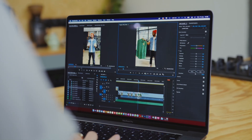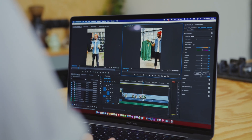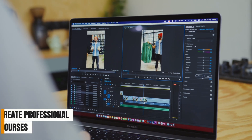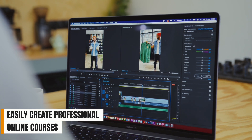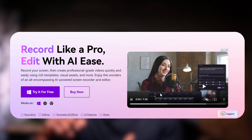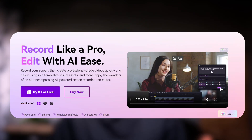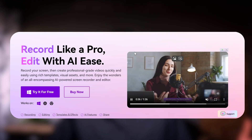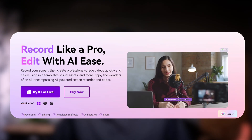Hi everyone, welcome back to the channel. My name is El. Today I'll be taking you through the steps on how to easily create professional online courses and digital products, and you can do this even if you are just starting out, using one powerful AI tool called Wondershare Demo Creator.